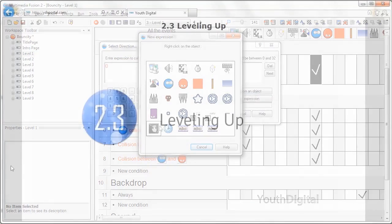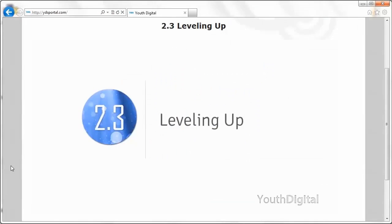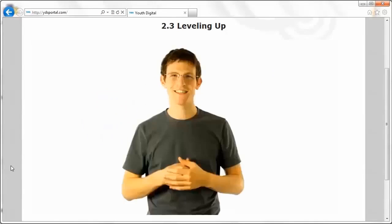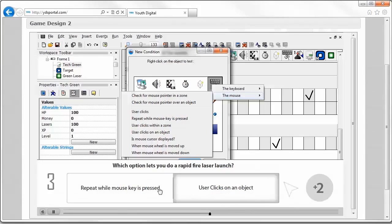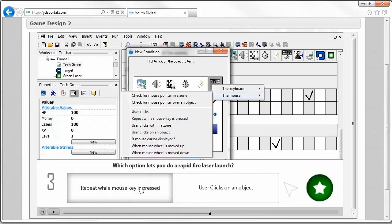The course itself is made up of 12 modules including interactive lessons, quizzes, and challenges.